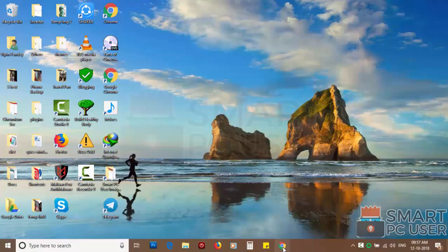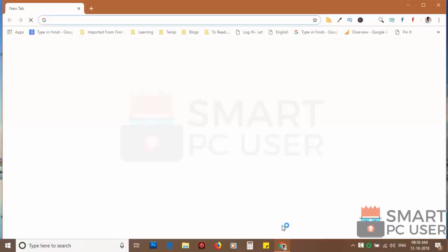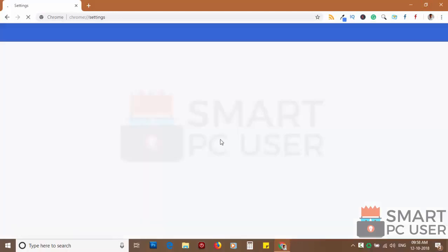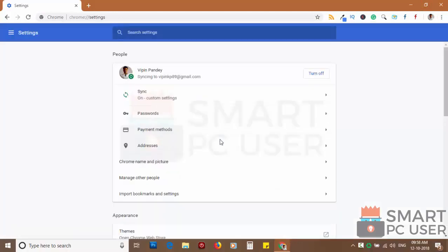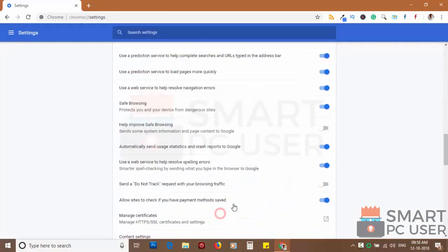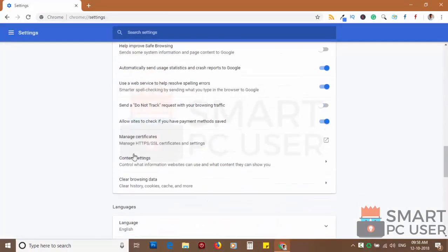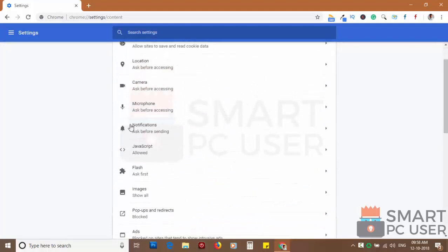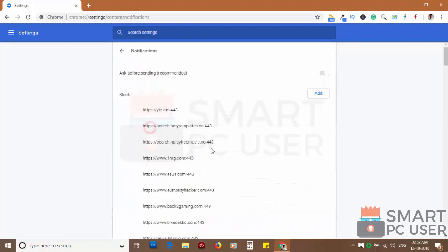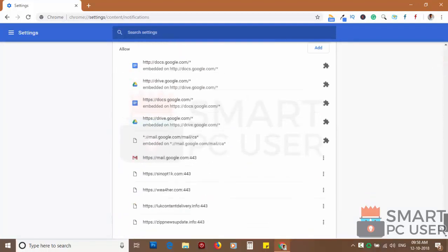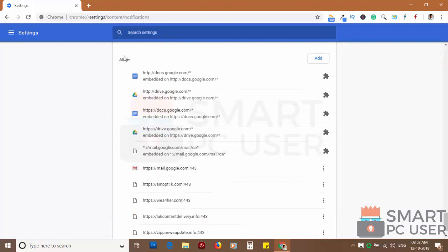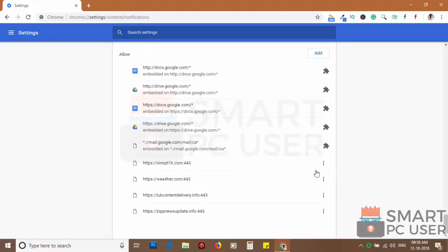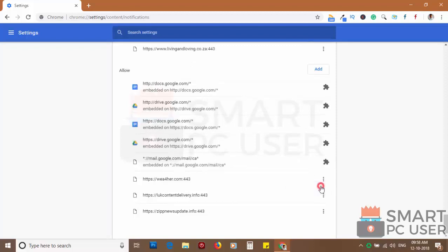To remove notifications from Chrome, open Chrome browser and click on menu button and choose settings. Scroll down and click on advanced. Scroll down and click on content settings. Now click on notifications. Scroll down to the allow section. Now remove all the websites you don't want to receive notifications.